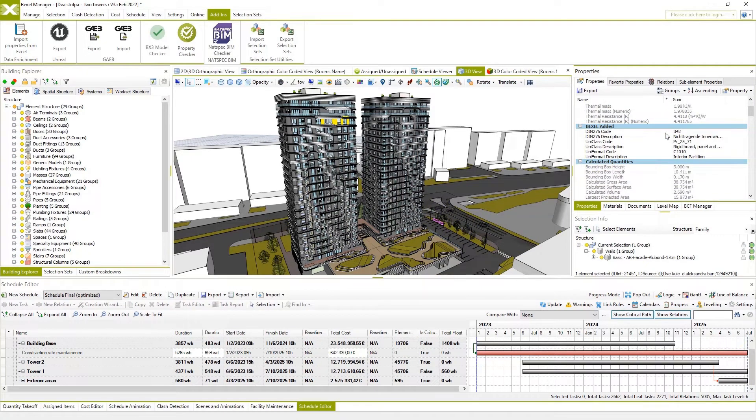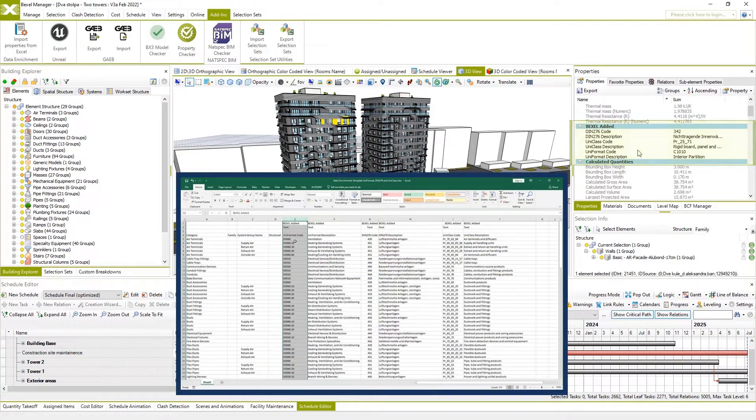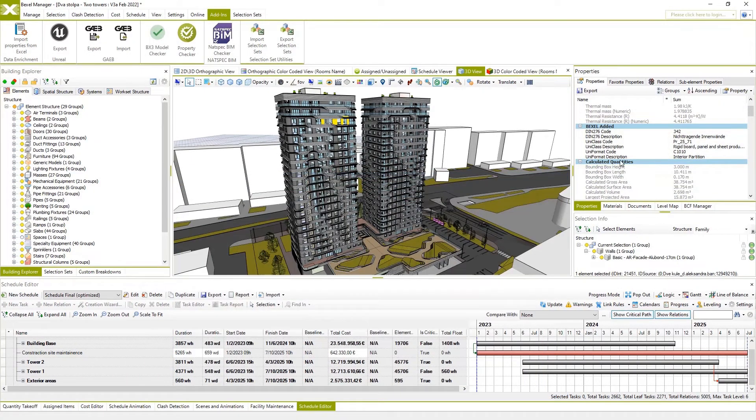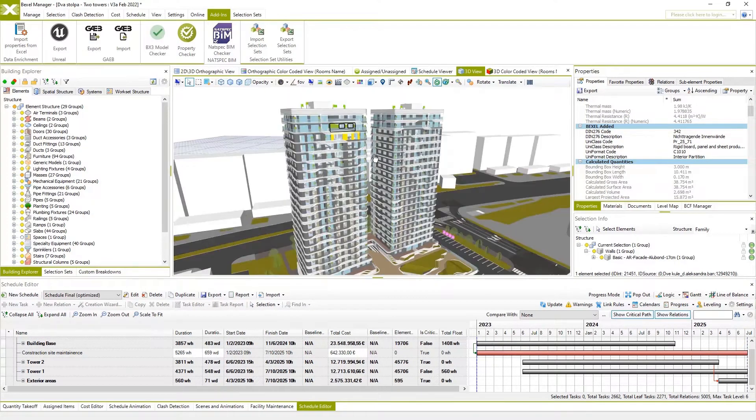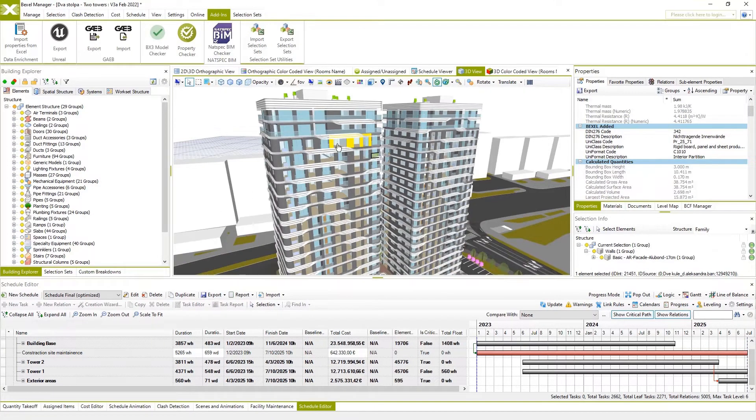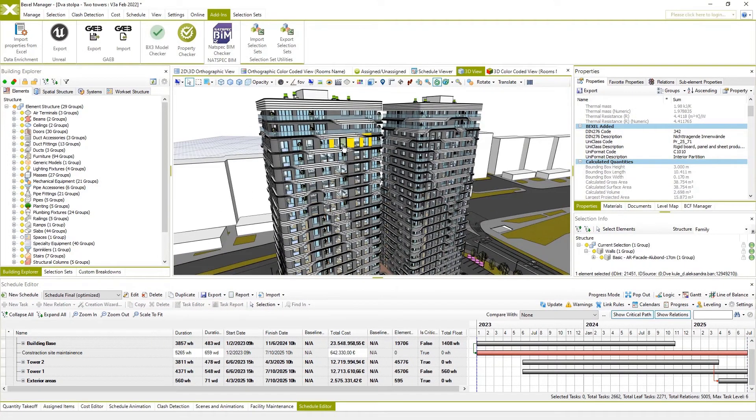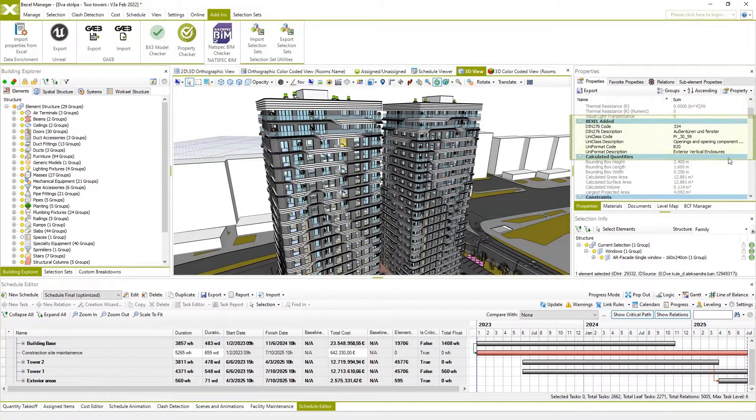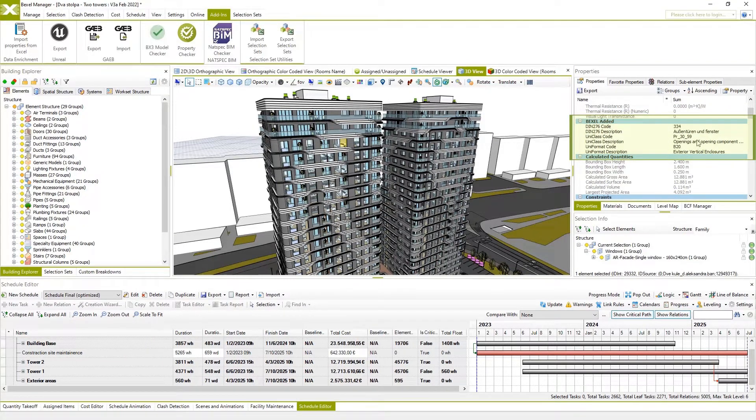In this example, BIM model elements are enriched with properties for DIN 276 code, DIN 276 description, Uniclass code, Uniclass description, Uniformat code, and Uniformat description.